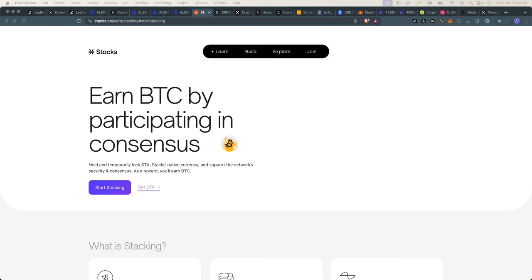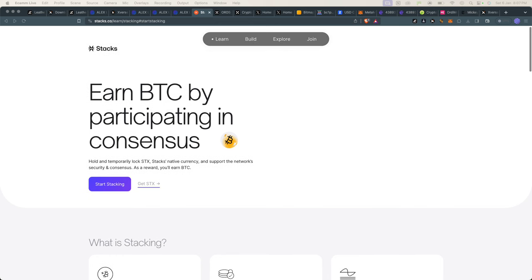Hey guys, in this video I want to show you how to stack Stacks—basically to stack STX tokens and earn Bitcoin by participating in its consensus mechanism. First, you need to understand how this works.